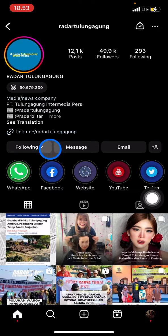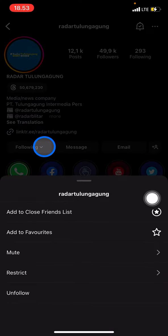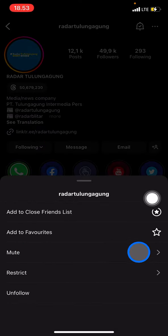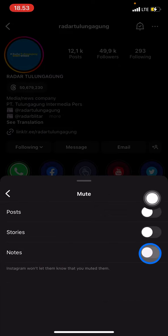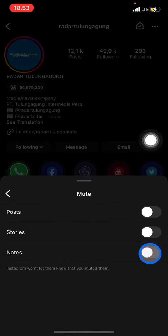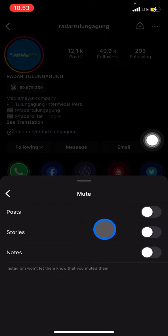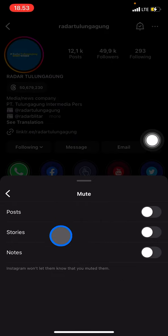In the small rows down here, just click it, and after that click Mute. In the mute menu, you can decide what you want to mute from this account.